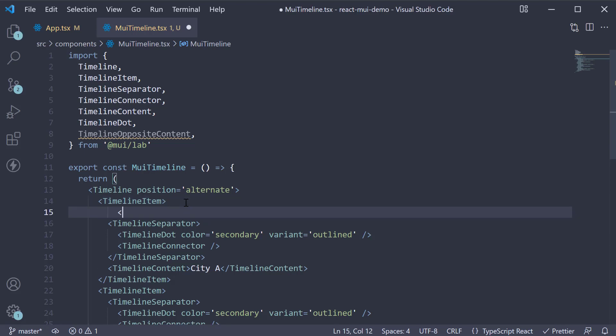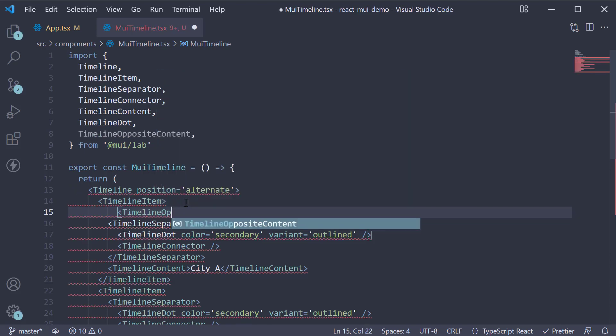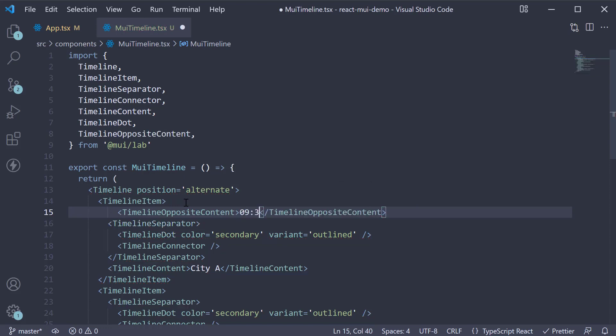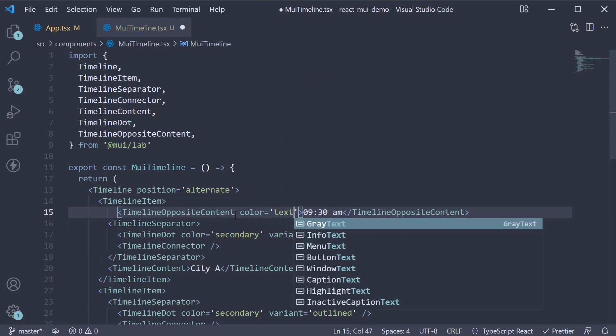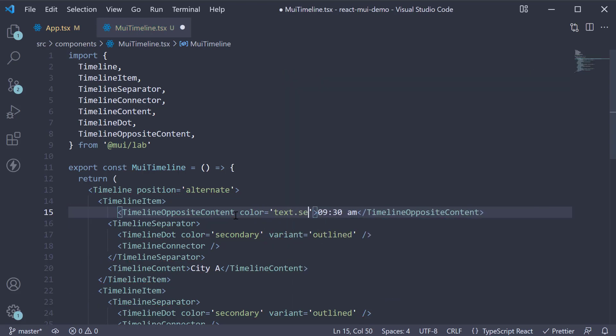specify TimelineOppositeContent, 9:30 AM, and we can add color equals text dot secondary.